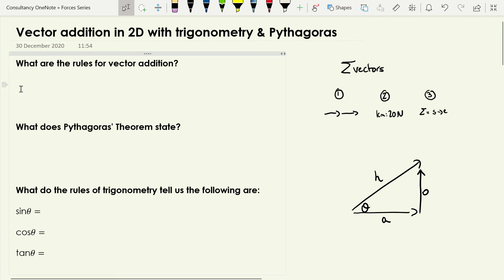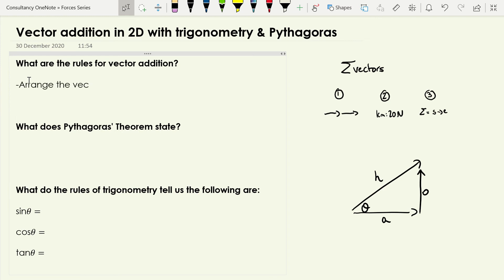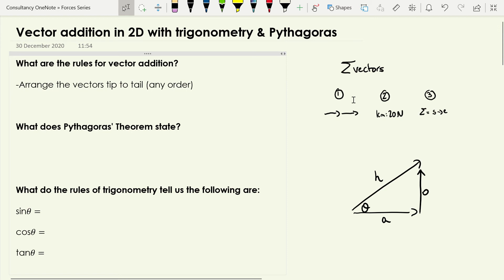There are three stages to adding vectors together. We need to arrange the vectors tip to tail, and we can do that in any order. If I'm doing scale diagrams I tend to start with the largest one first, but once we're into this stage it doesn't really matter. That's what number one is showing us.